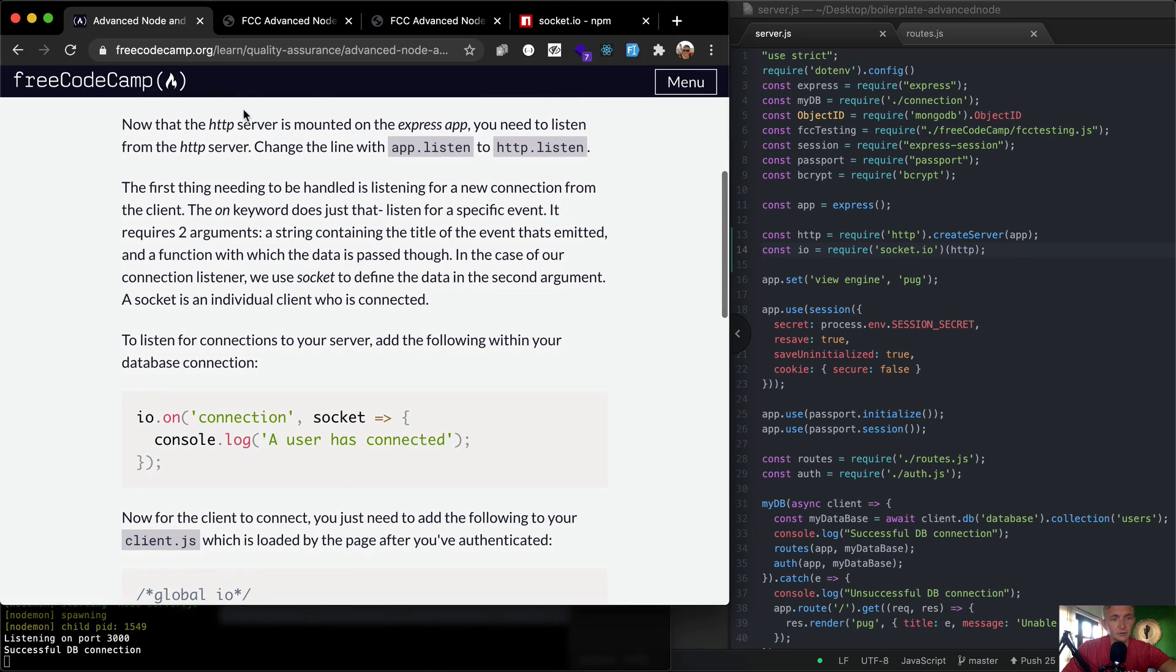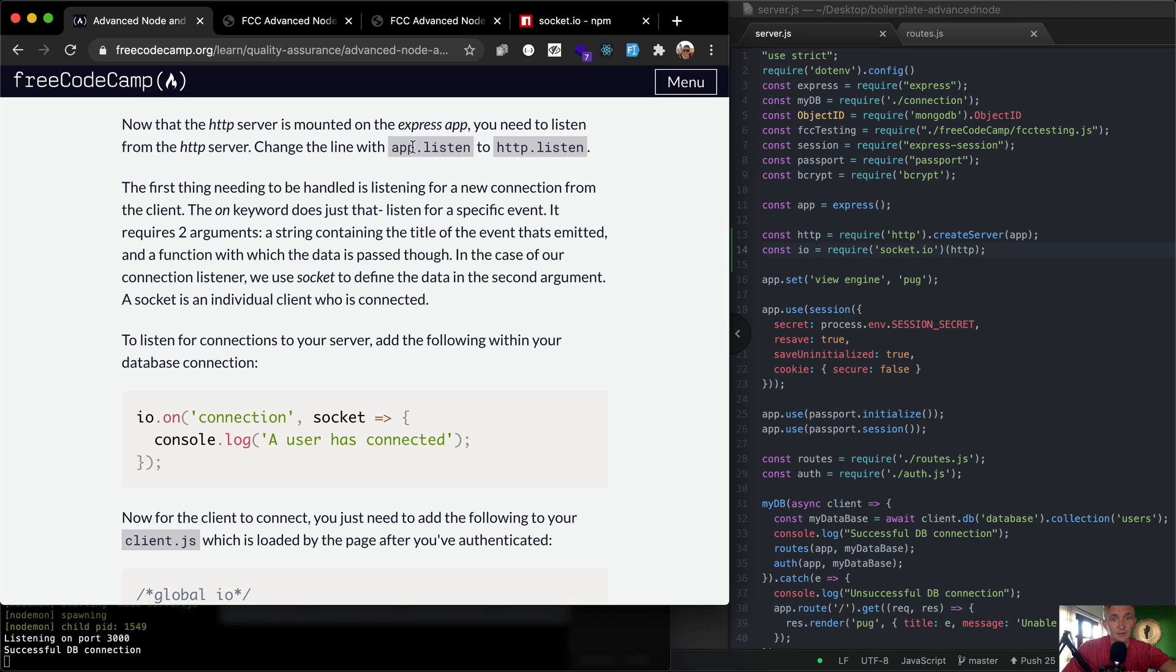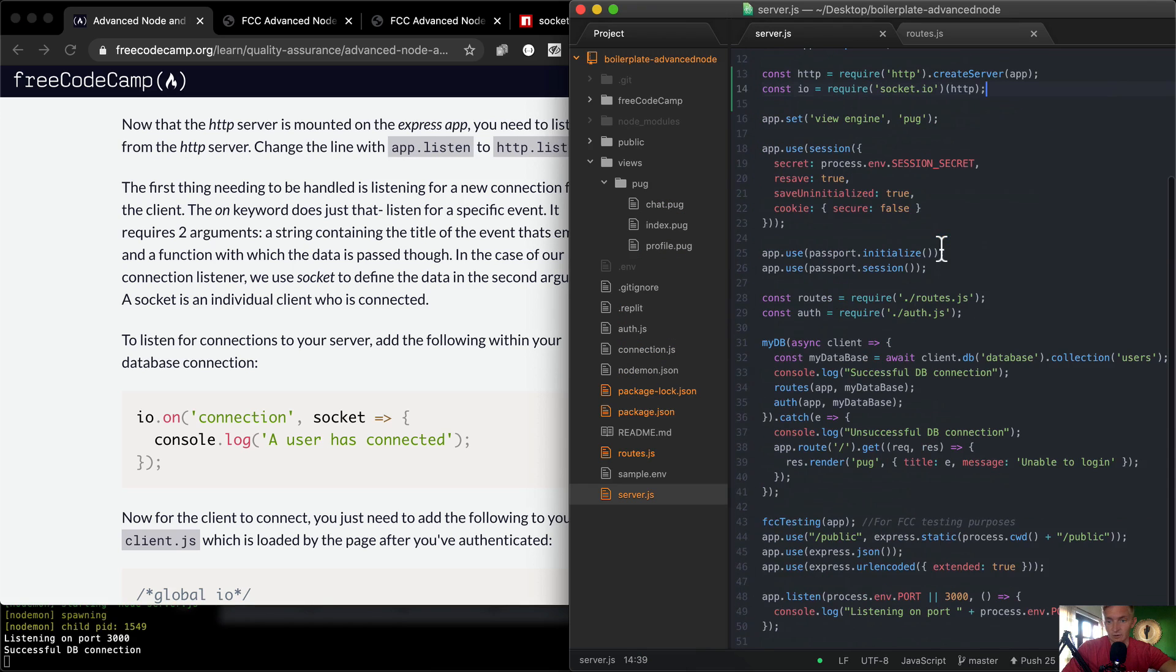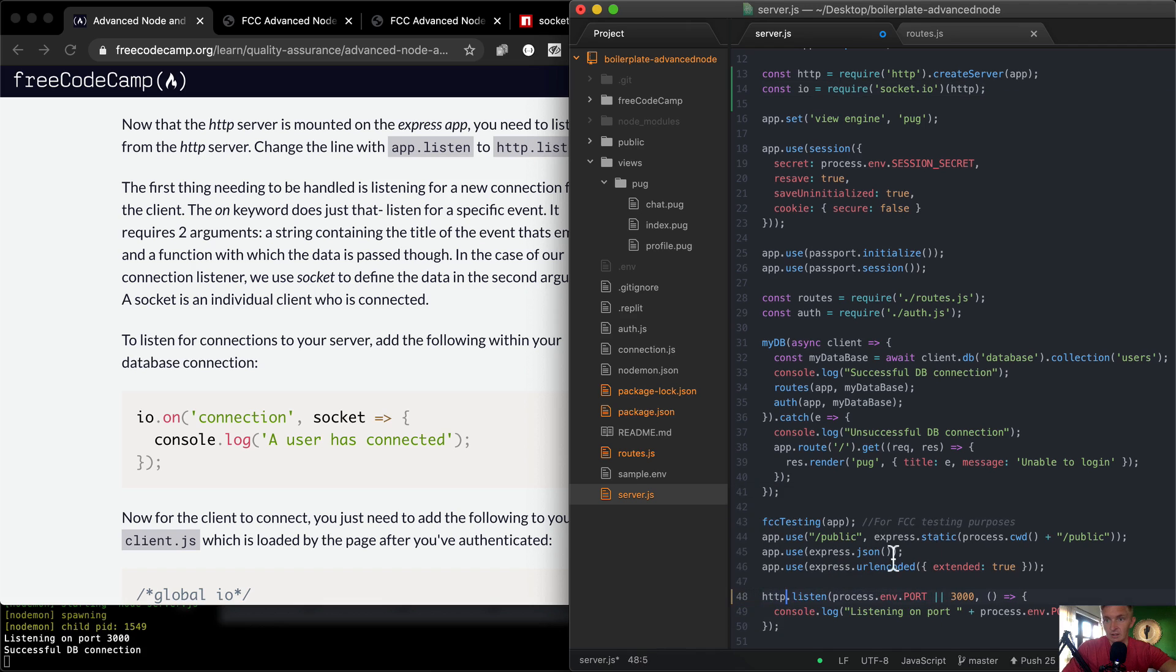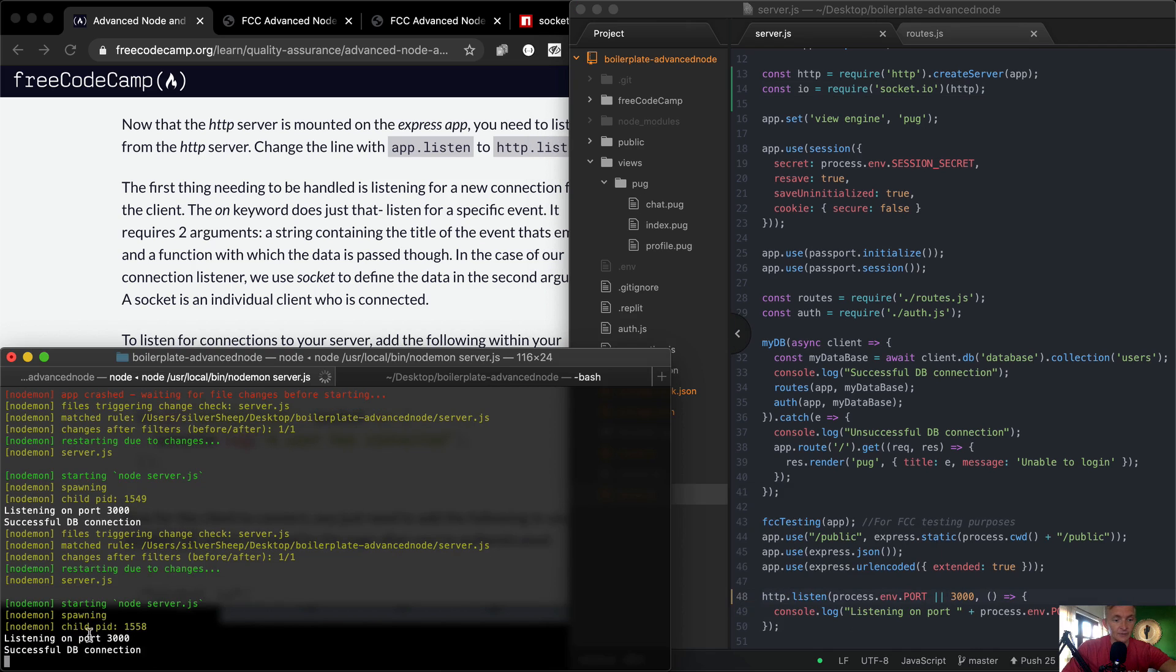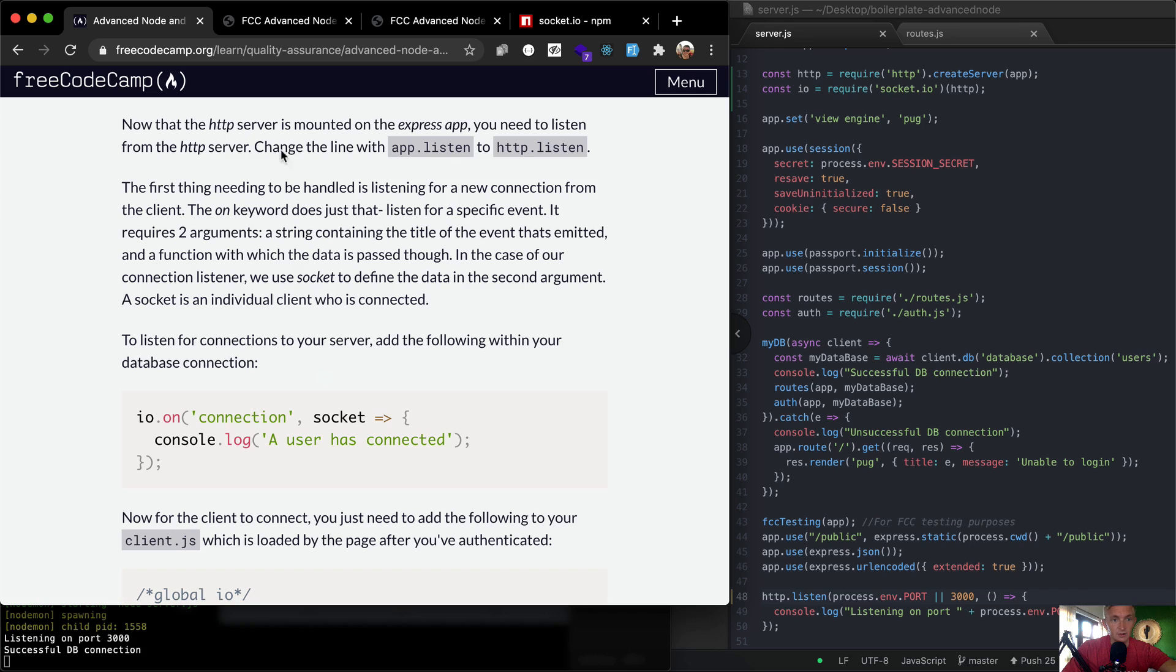So now that the HTTP server is mounted on the Express app, you need to listen from the HTTP server - change the line app.listen to HTTP.listen. So here we have app.listen, we need to change this to HTTP. And now I save that. I'm still watching the terminal down here to see if anything broke. It looks like everything's good.